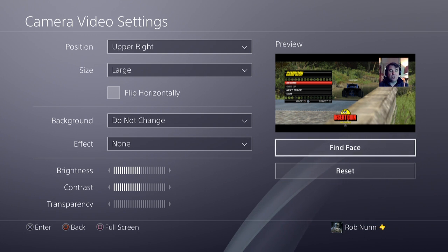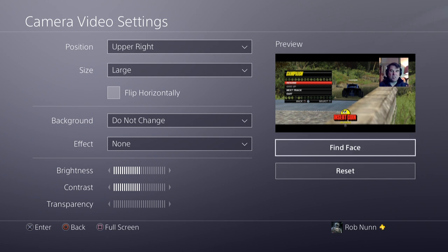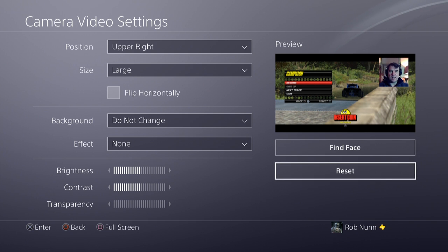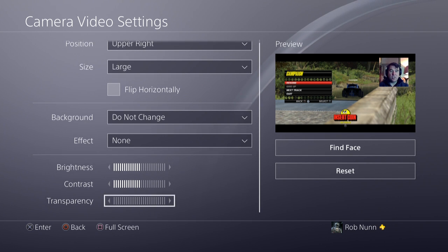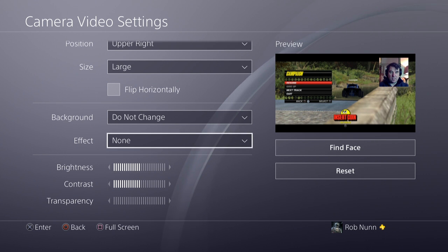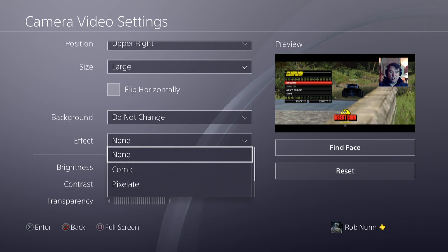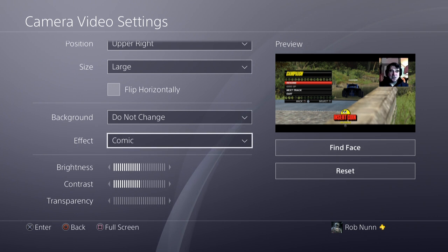Now, you can't change the colour balance on the PlayStation camera, which is a bit of a bummer, so I probably look a bit blue at the moment. But what you can do is change the brightness, the contrast, and the transparency. And also, if you look here, you can play around with some funny effects.